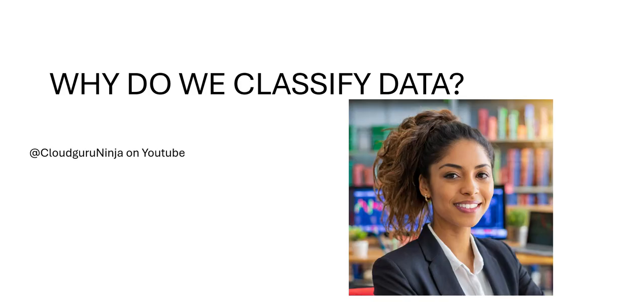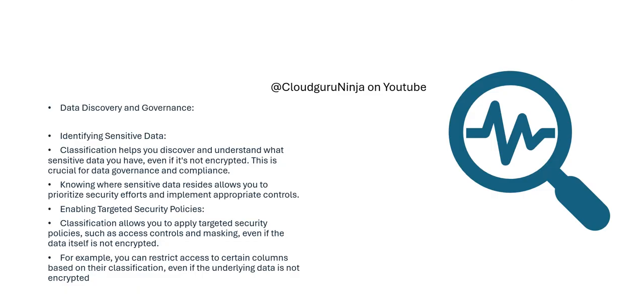How do we classify data? There are two ways of doing it: traditionally we do manual classification, but Snowflake has also introduced automated classification. With classification, we try to do data discovery and governance.